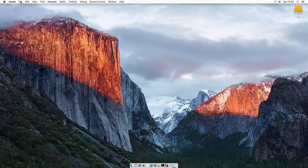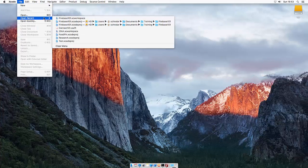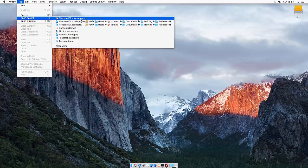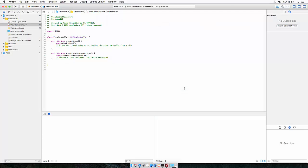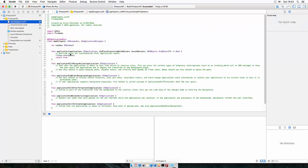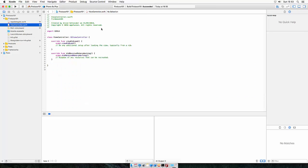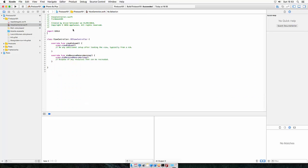Heading back to Xcode, let's open the workspace. This is a vanilla project, I just added the Firebase configure part. So let's head over to the view controller and import Firebase.